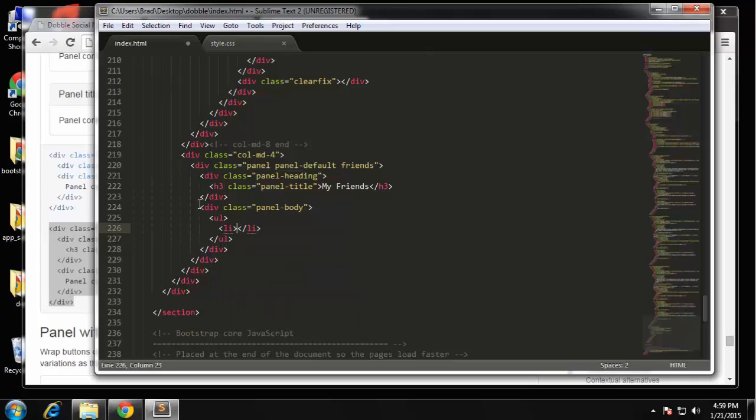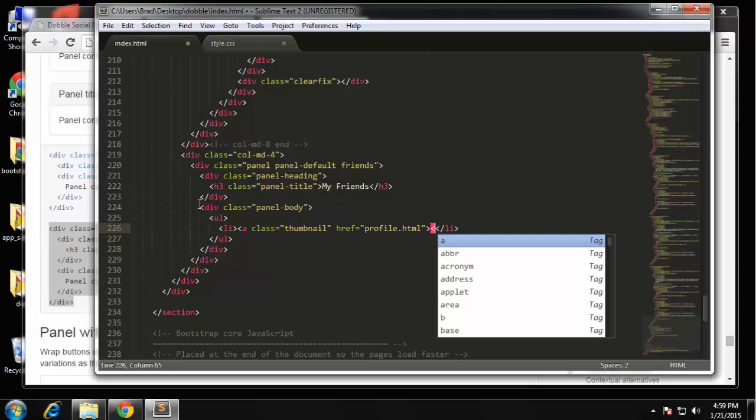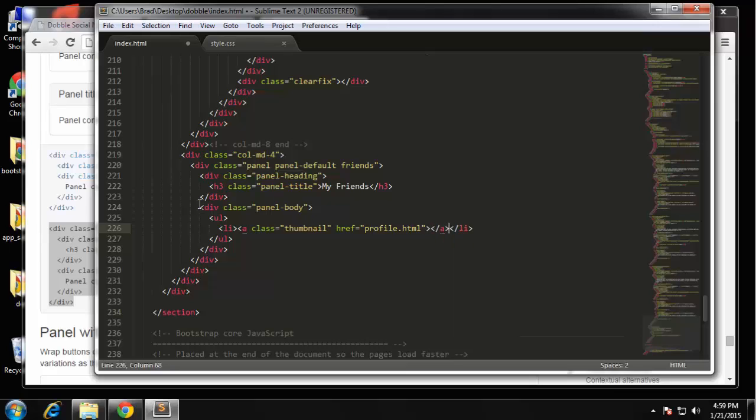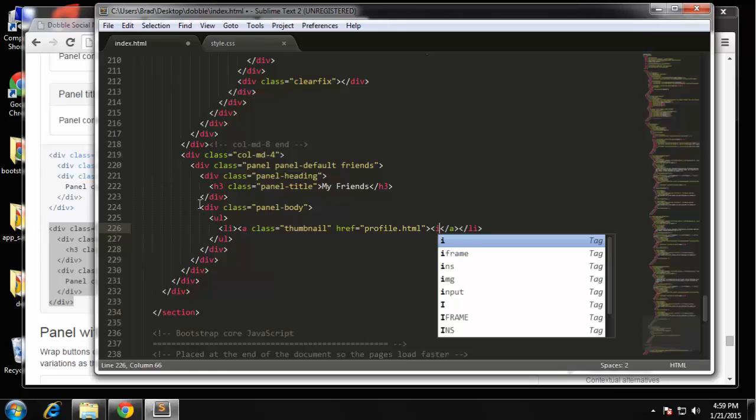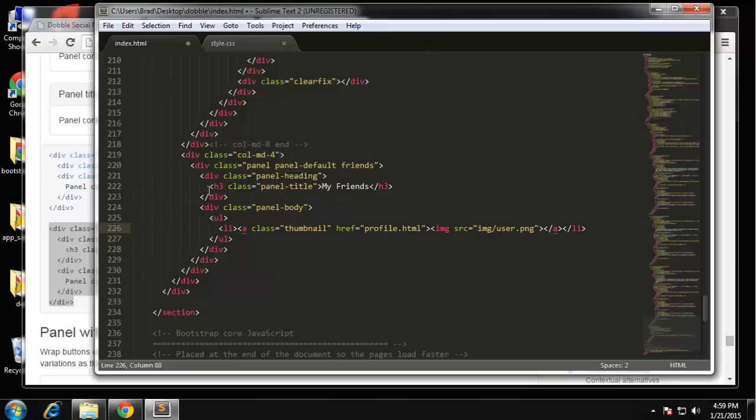And each list item is going to be a link and we're gonna have, whoops, class thumbnail and we'll just have it go to profile.html. Okay and it's gonna be the user image.